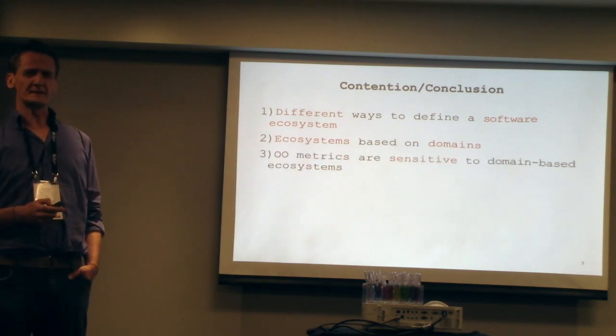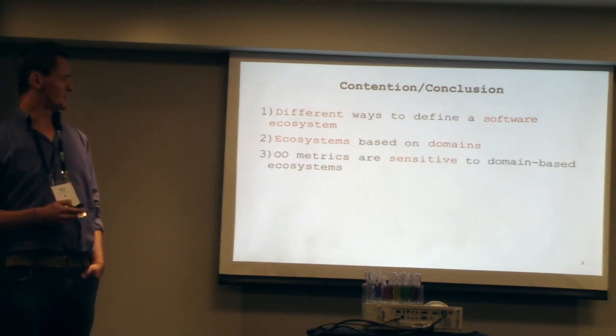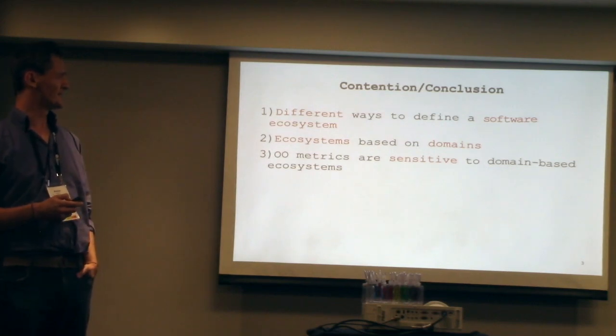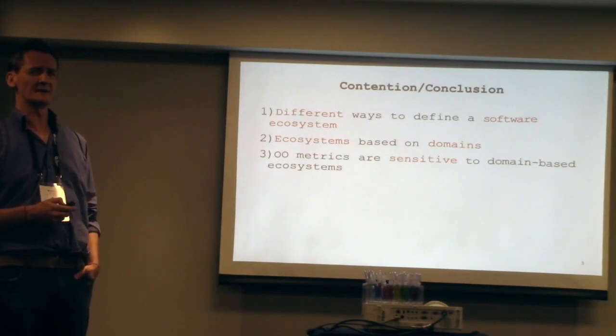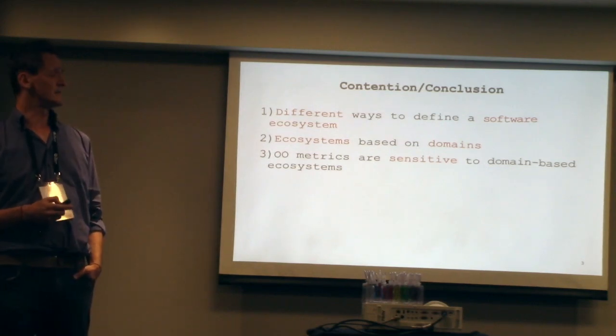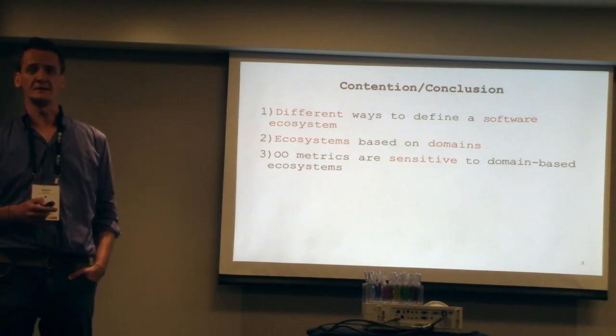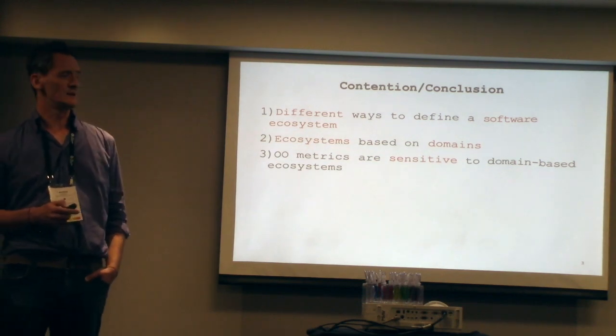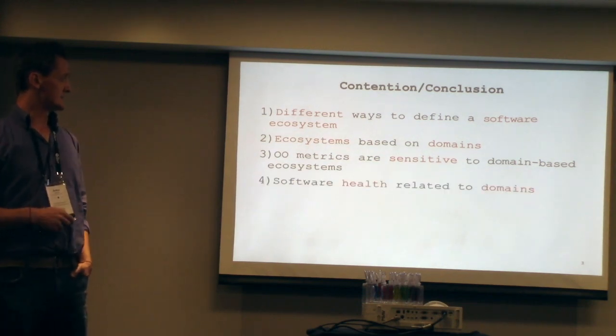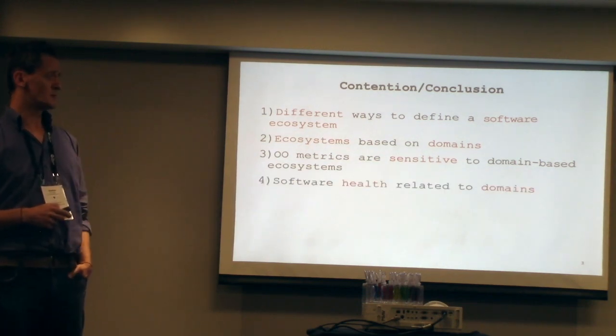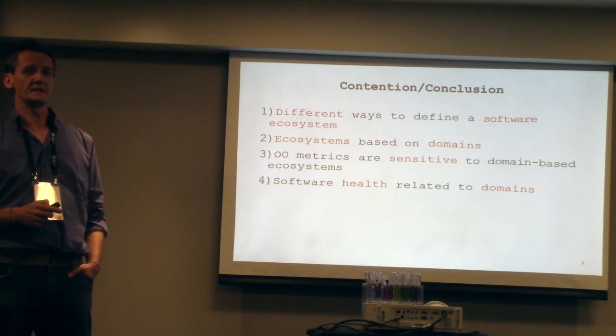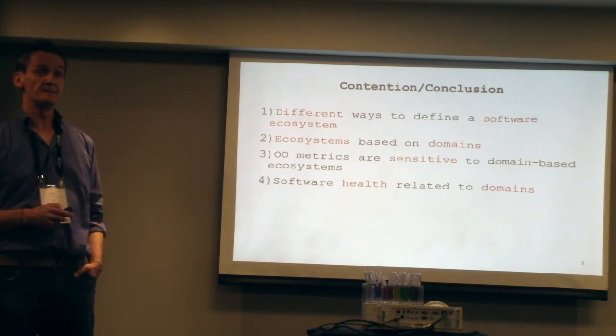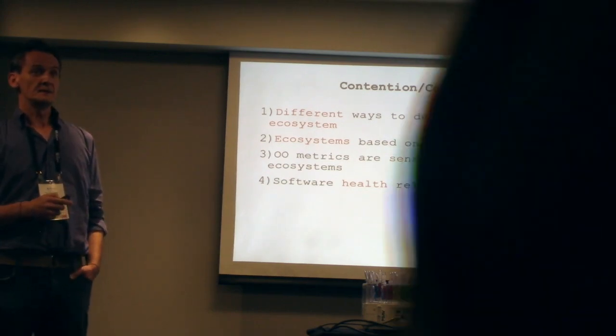The metrics that we use for defining software, all these metrics are sensitive to domain-based ecosystems. And the last one is that software health is actually related to domains. That's it. That's my contention.